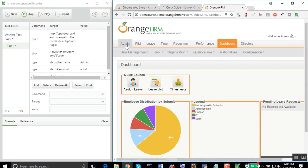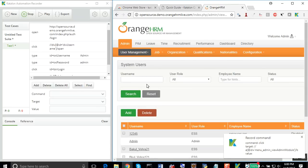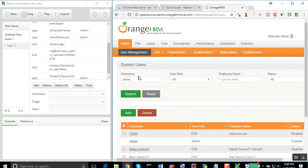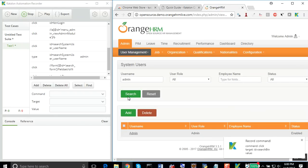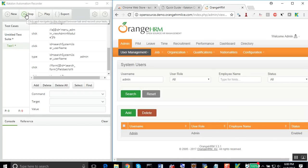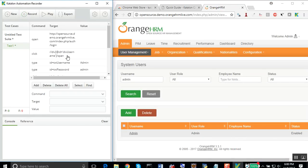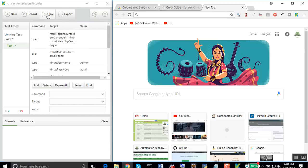Then let me go to the admin tab and give any username, click on search. That's it. Let me just stop the recording. I have all my actions recorded.